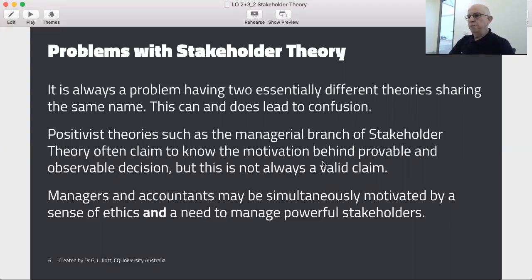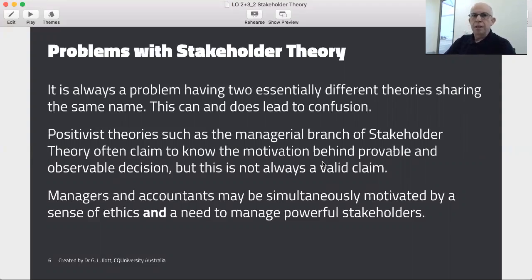So that's my very quick tour of stakeholder theory. I hope you enjoyed it. Coming right up, we're going to have a look at institutional theory, and I'll see you then.